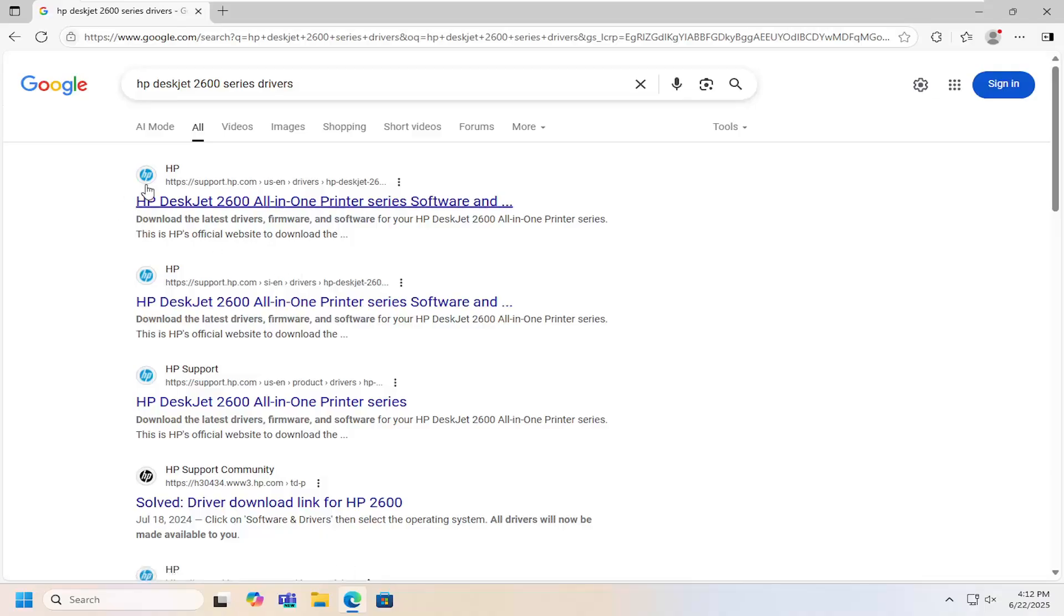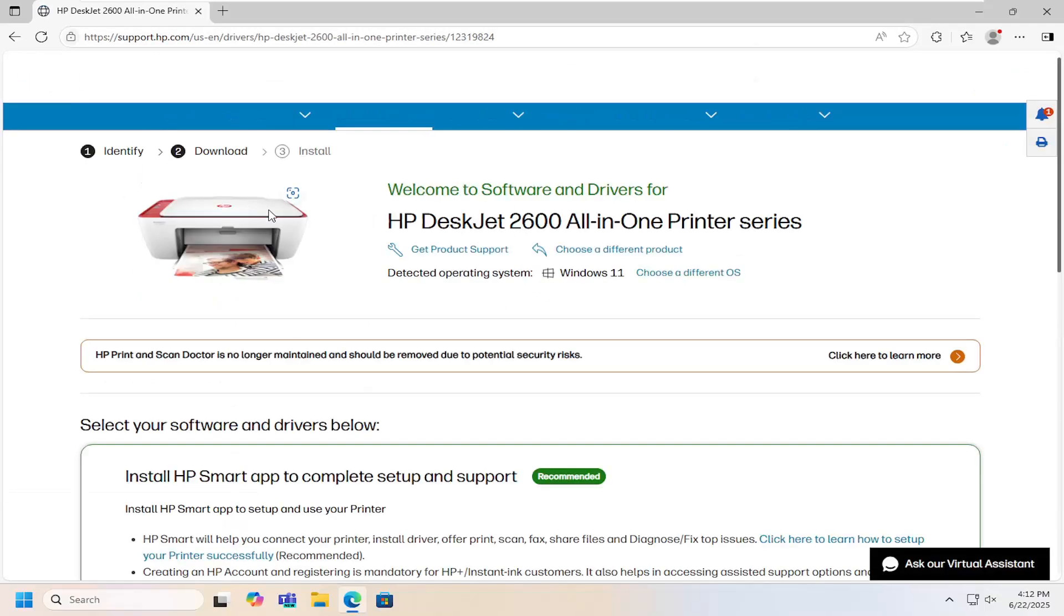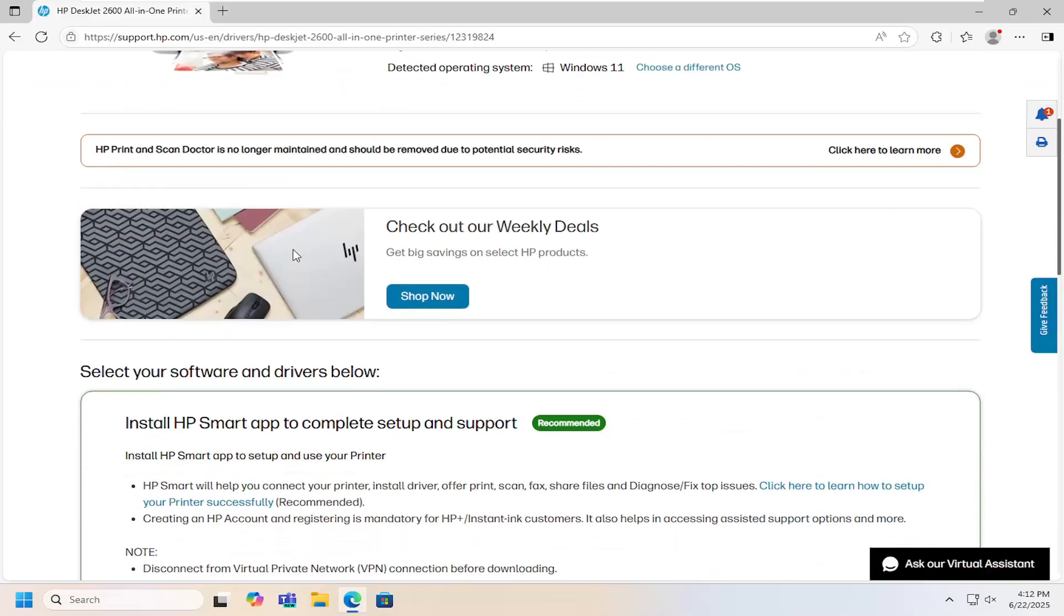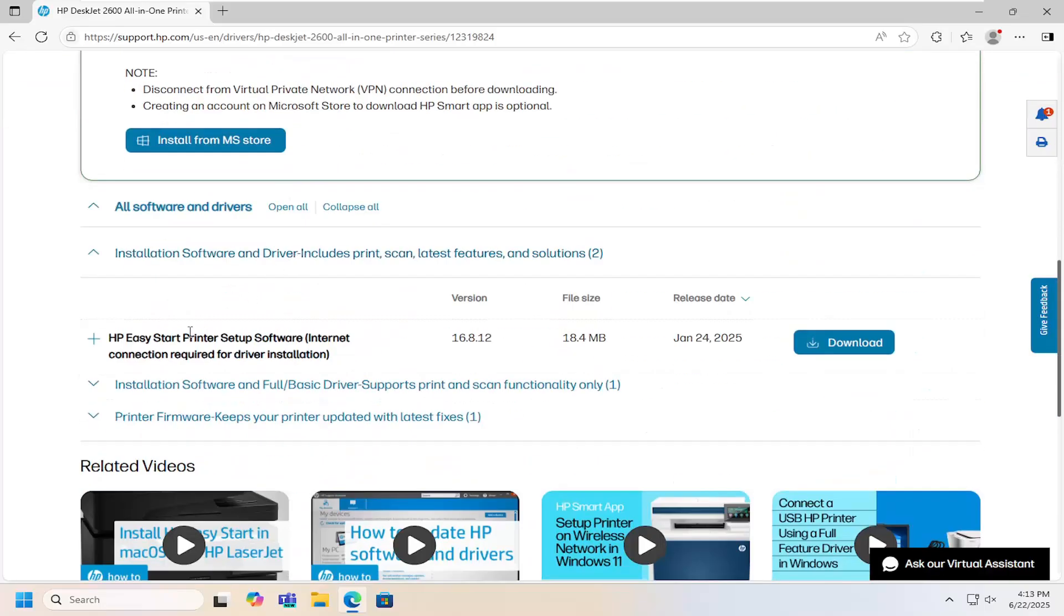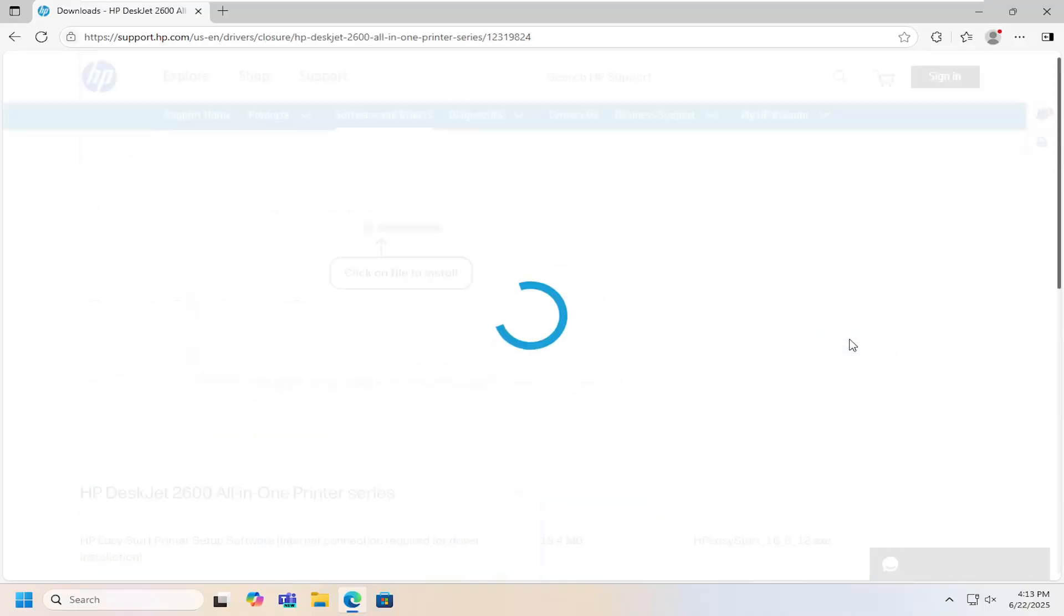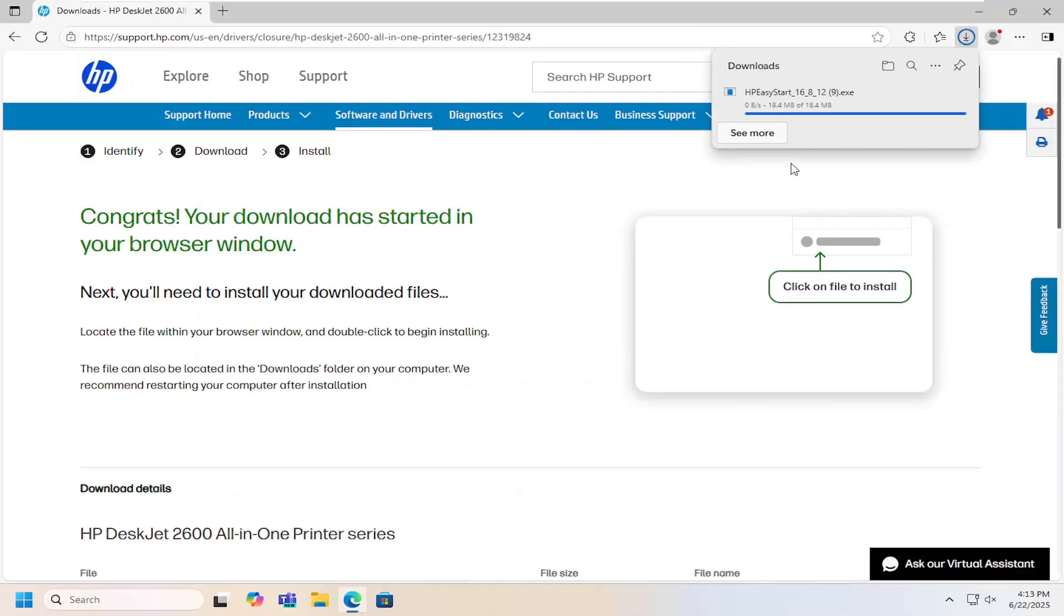The best result should come back from support.hp.com. Go ahead and select that, then scroll down on the page and select the Easy Start printer setup software and click download.